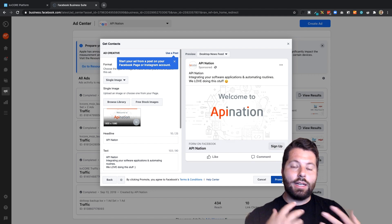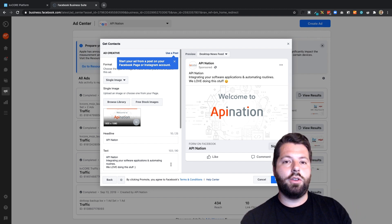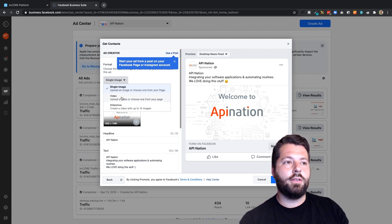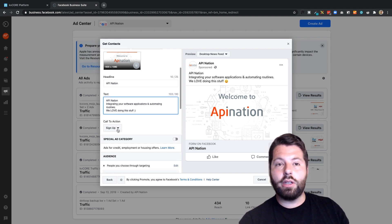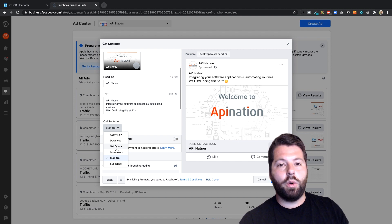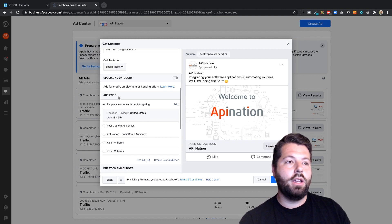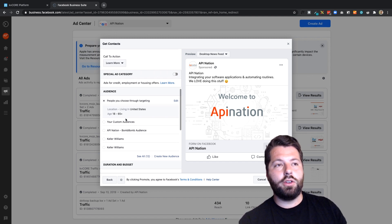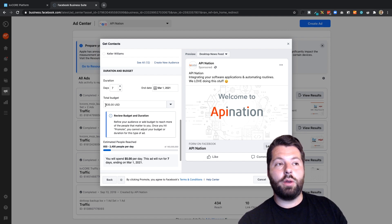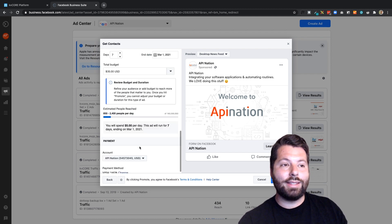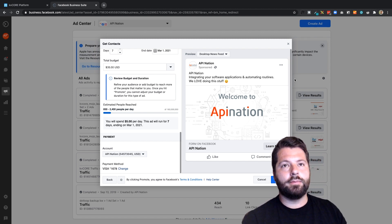Now it's just a matter of adding the copy and images, or maybe a video, to get the most leads and interest. Videos have been really popular with a lot of engagement. You'll type in the headline, the text, and choose the call to action. Then choose your audience — you can target people interested in real estate or upload a custom audience. There are tons of great YouTube videos about choosing the right Facebook ad audience. For duration and budget, many people get great results with five dollars a day.